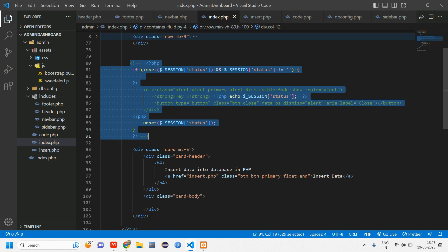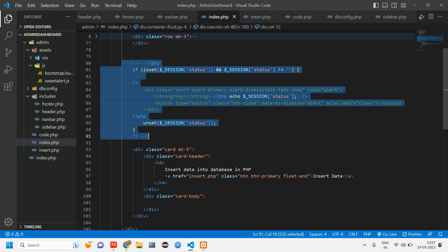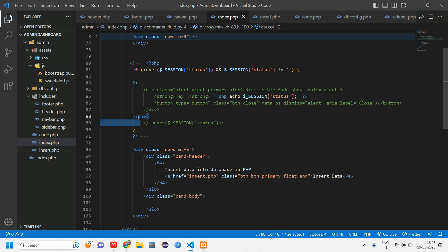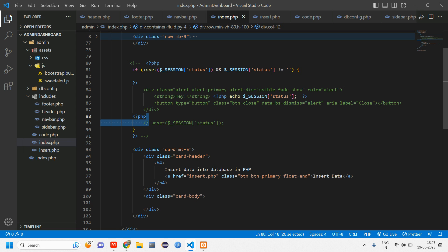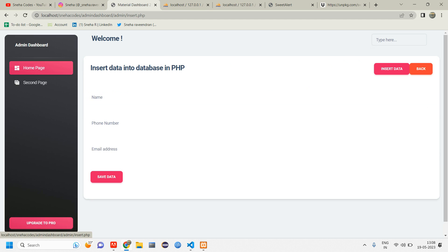So go to index.php. Here you can see in this, here we have set the session message. So let us comment this line of code. Here itself we are unsetting it. So let us comment this. I have just commented this line of code because this session message is getting unset here itself. So that is why this is not working.